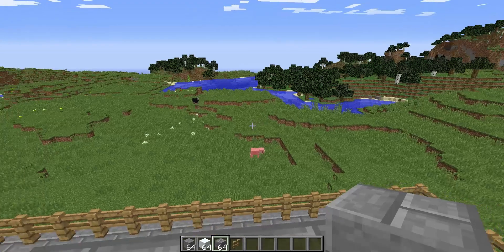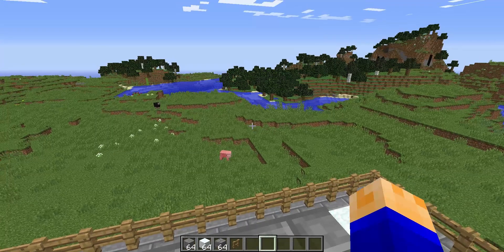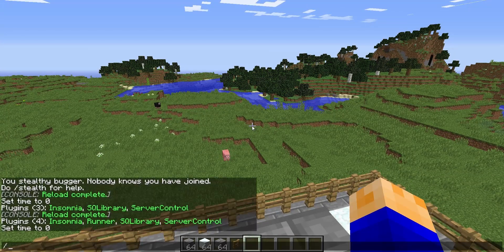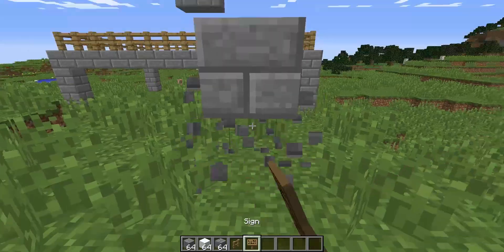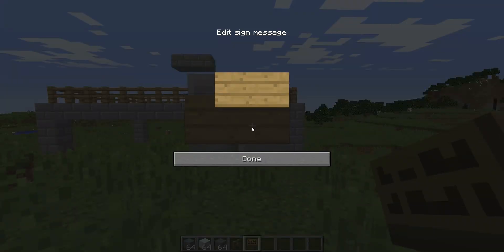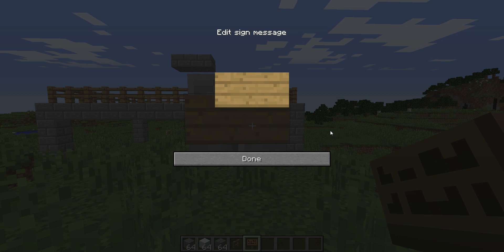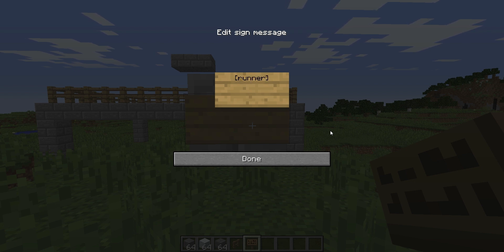Now we get to the first command. I'm going to do slash runner set spawn — this sets the spawn point for the arena. To make a join sign, you go like this: put 'runner' on the top line and then on line two you put 'join' or 'exit'.